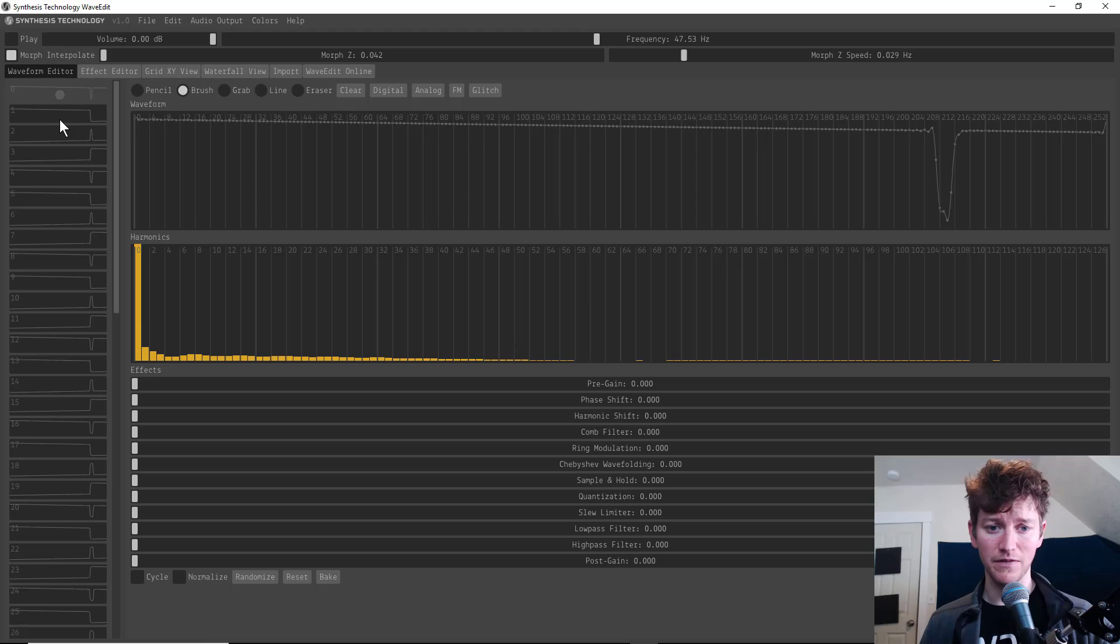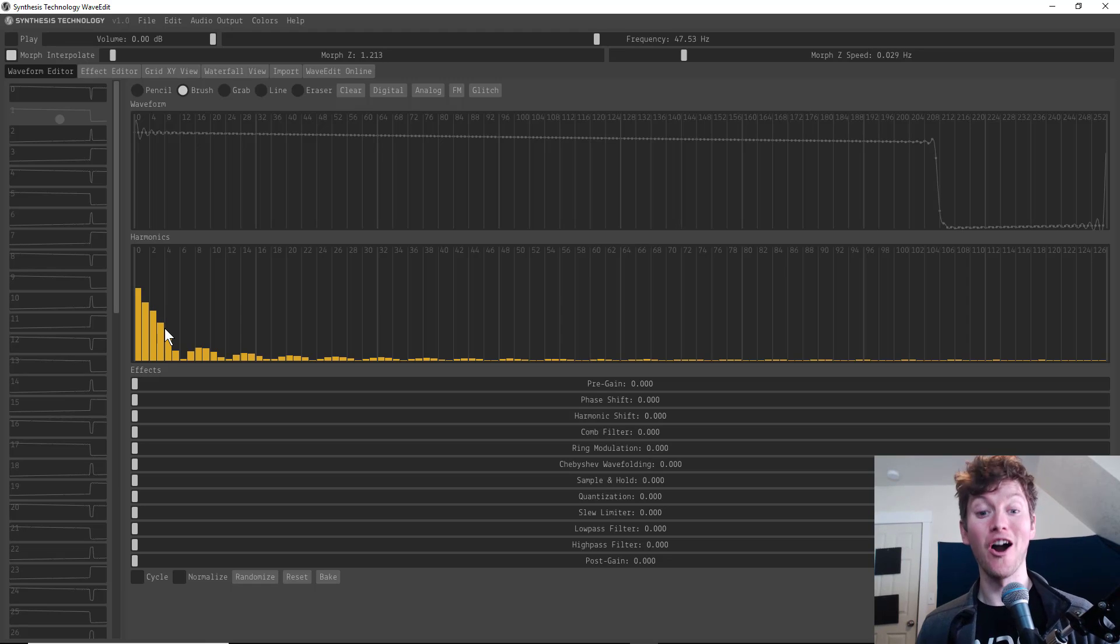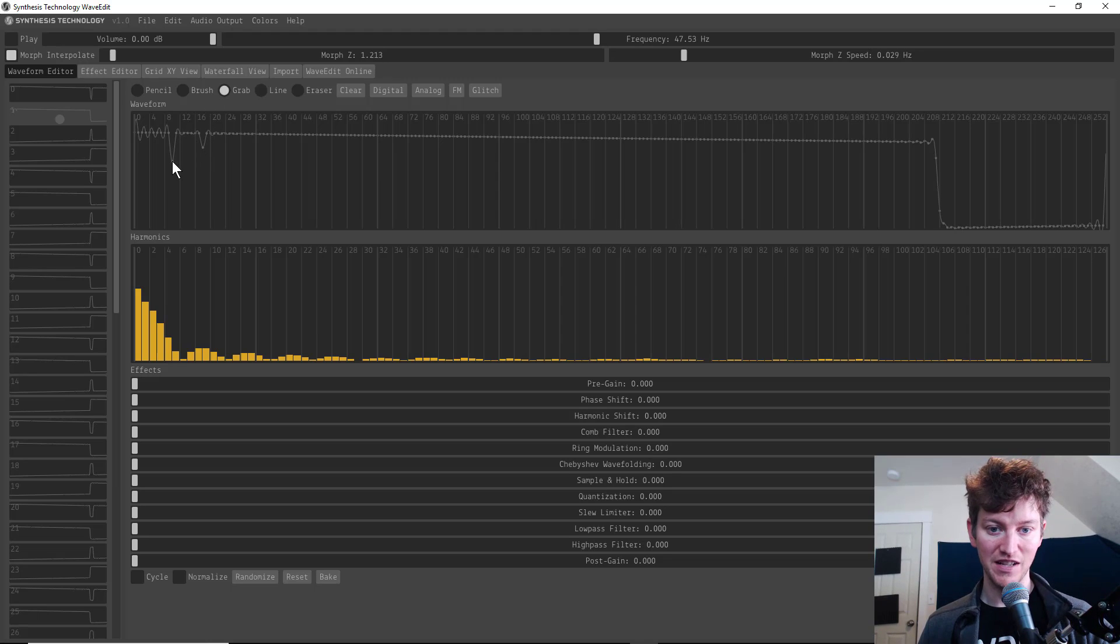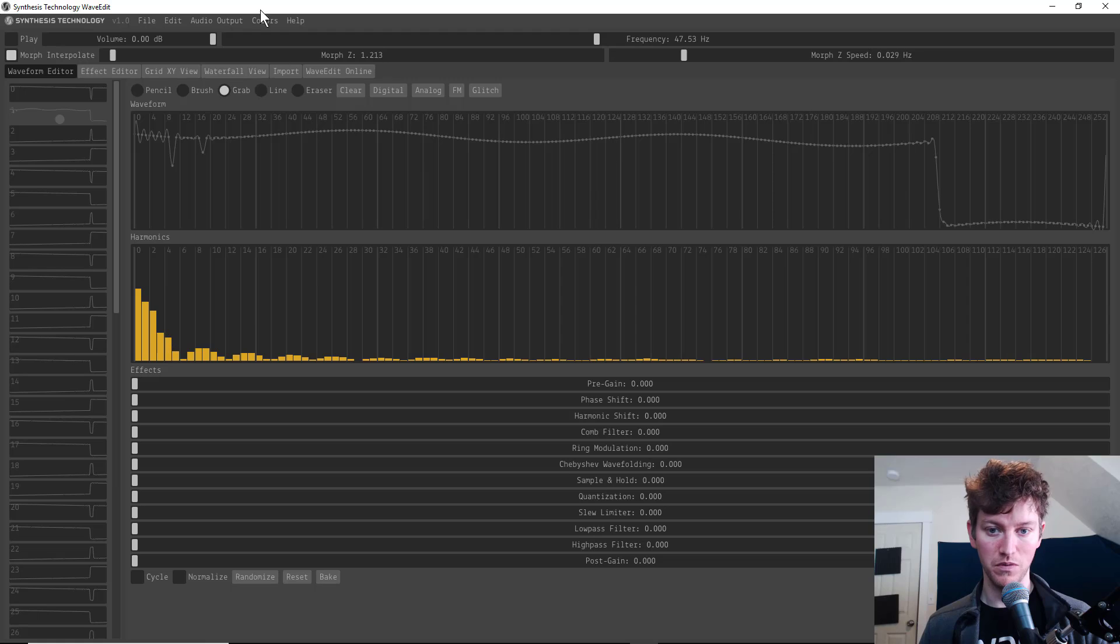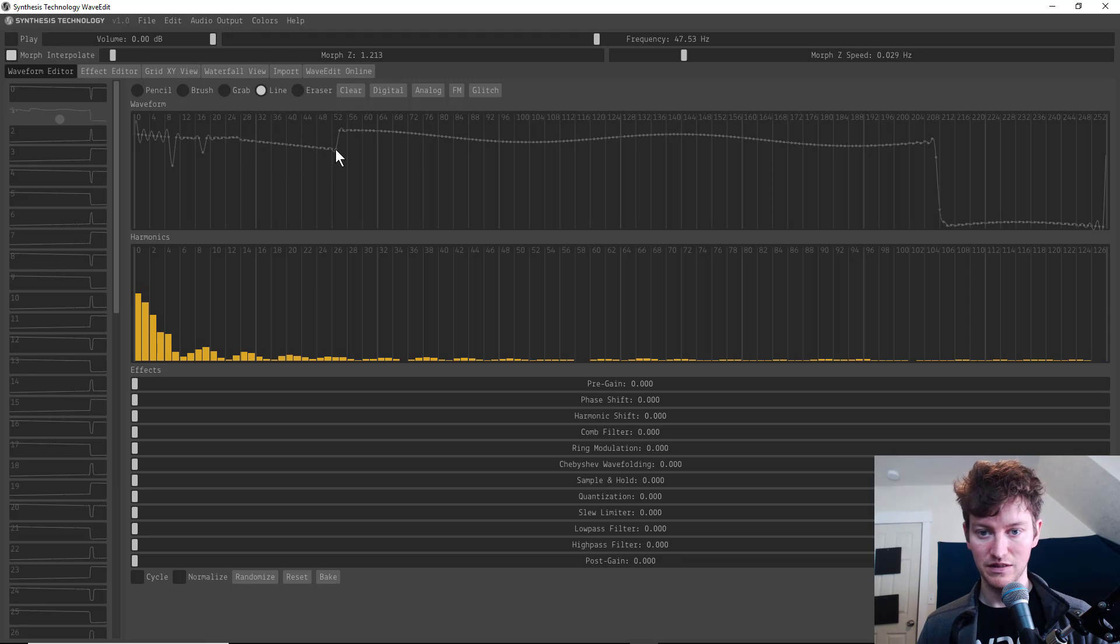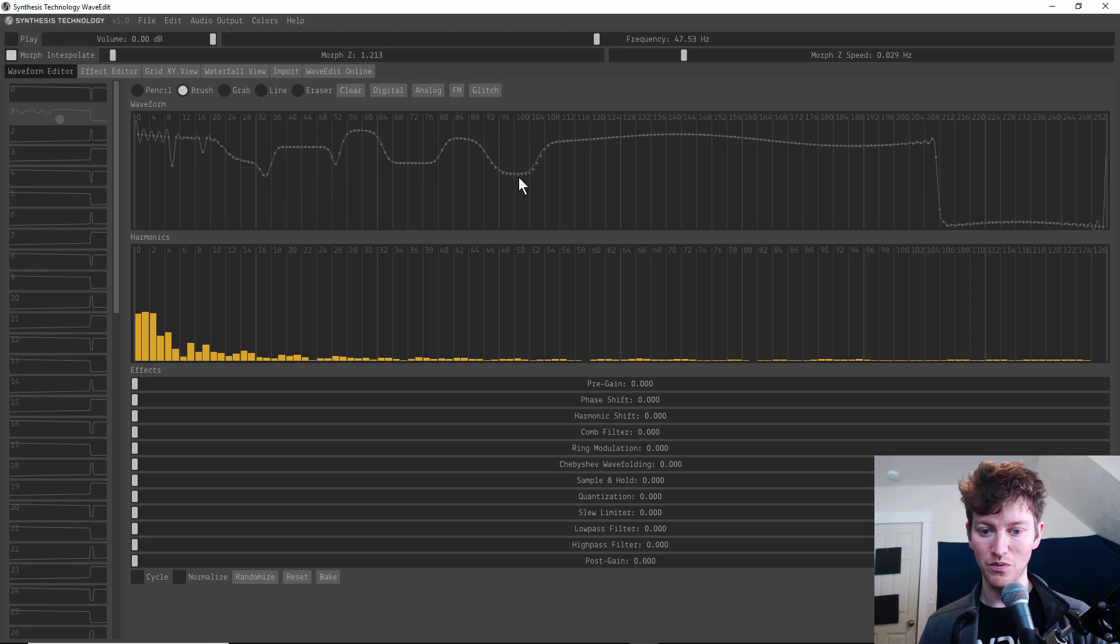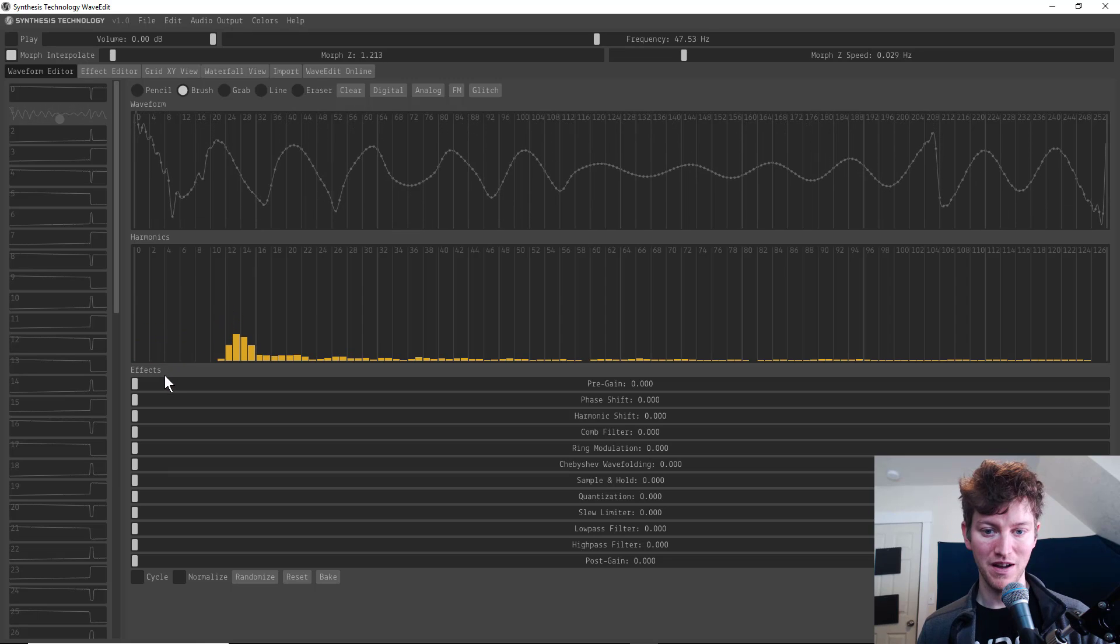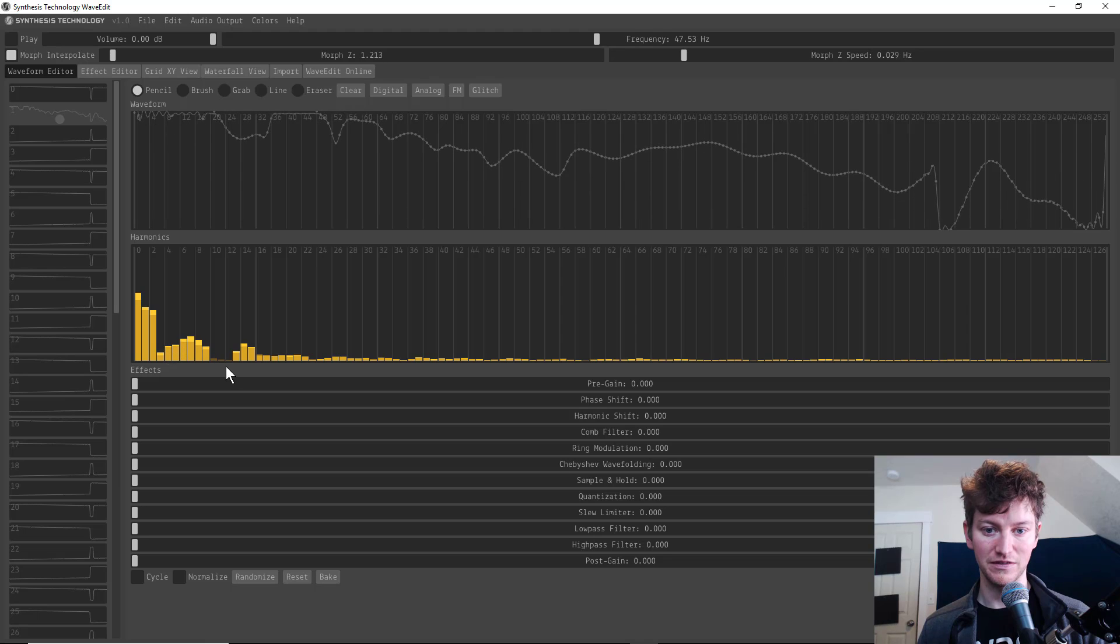Then once you're here, you can actually start editing this and you've got two ways of doing it from the waveform itself or from the harmonics and you've got different tools that you can do. So you can grab to make more precise movements for each one of those dots or each one of those harmonics. And you'll see how that changes the waveform or you can do line. My favorite is actually brush. It has this cool like kind of bouncing nature to it that makes it really easy to make something doesn't work as good with the harmonics, but it's still pretty fun. Pencil, I feel is a lot better for the harmonics.